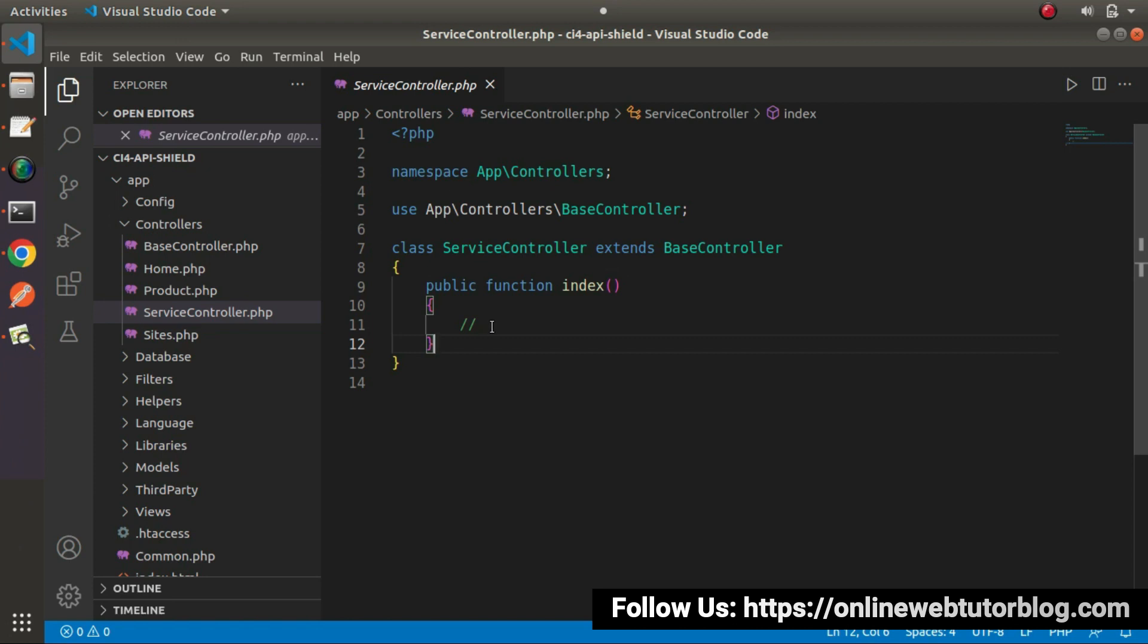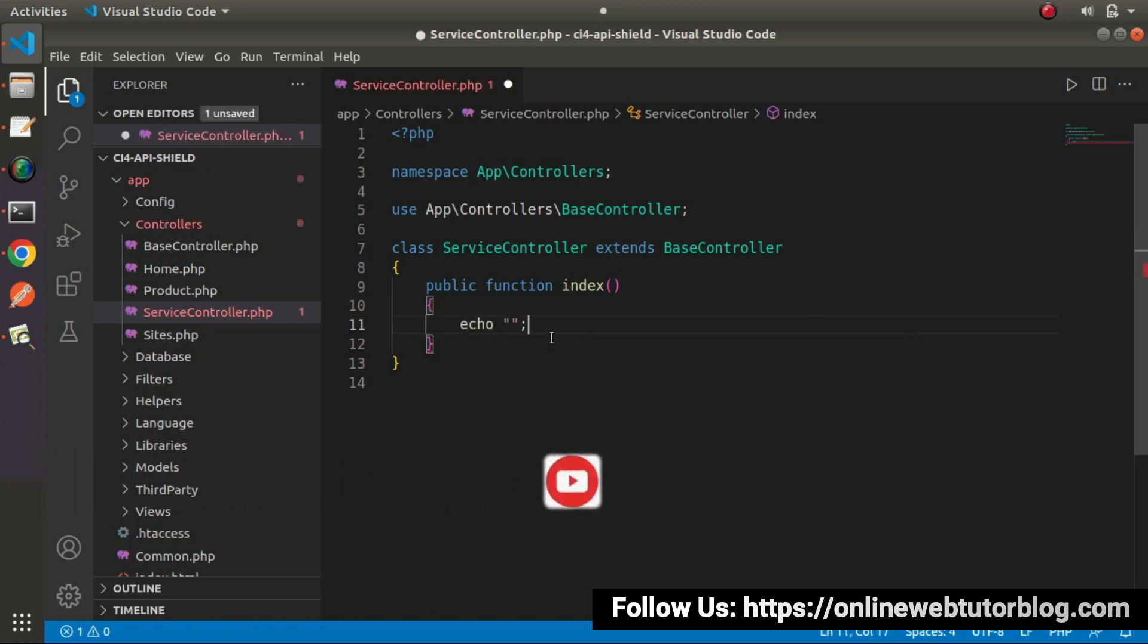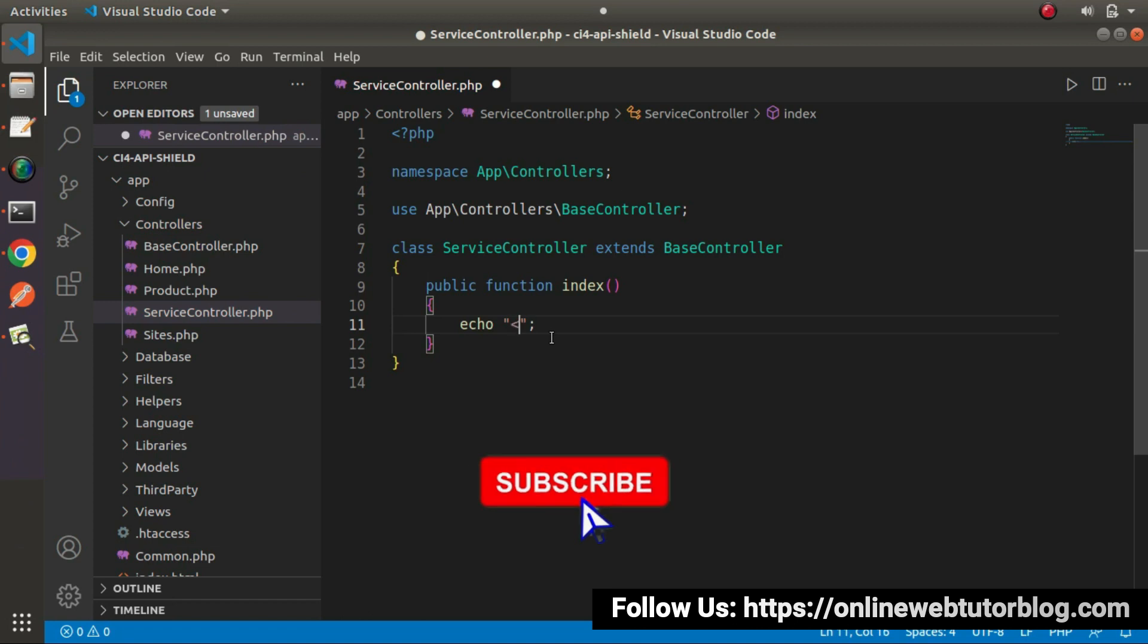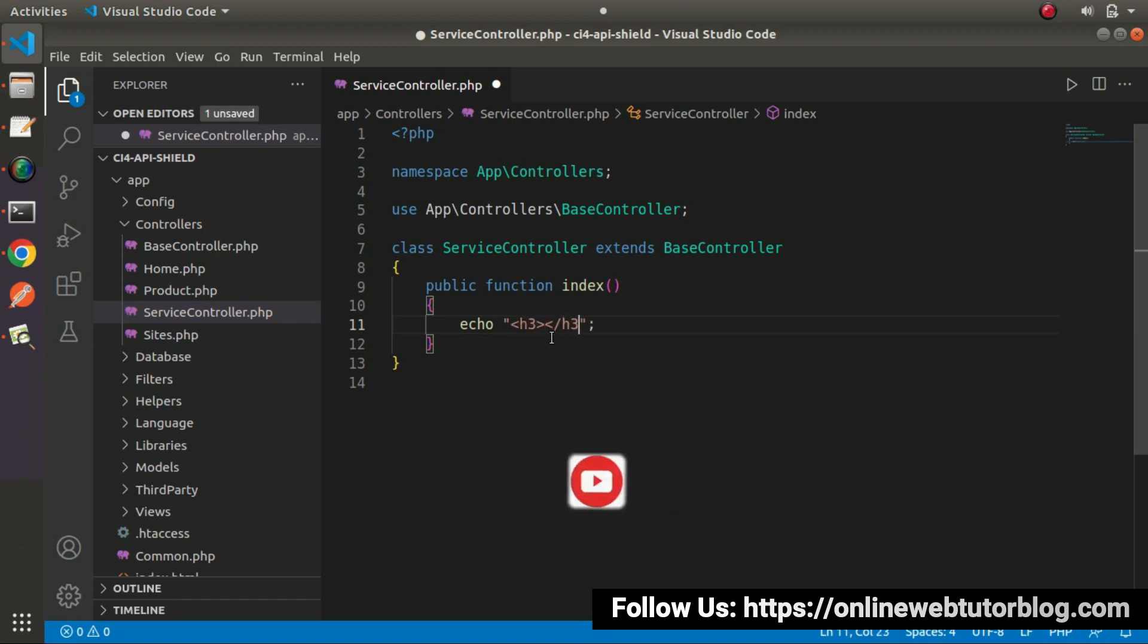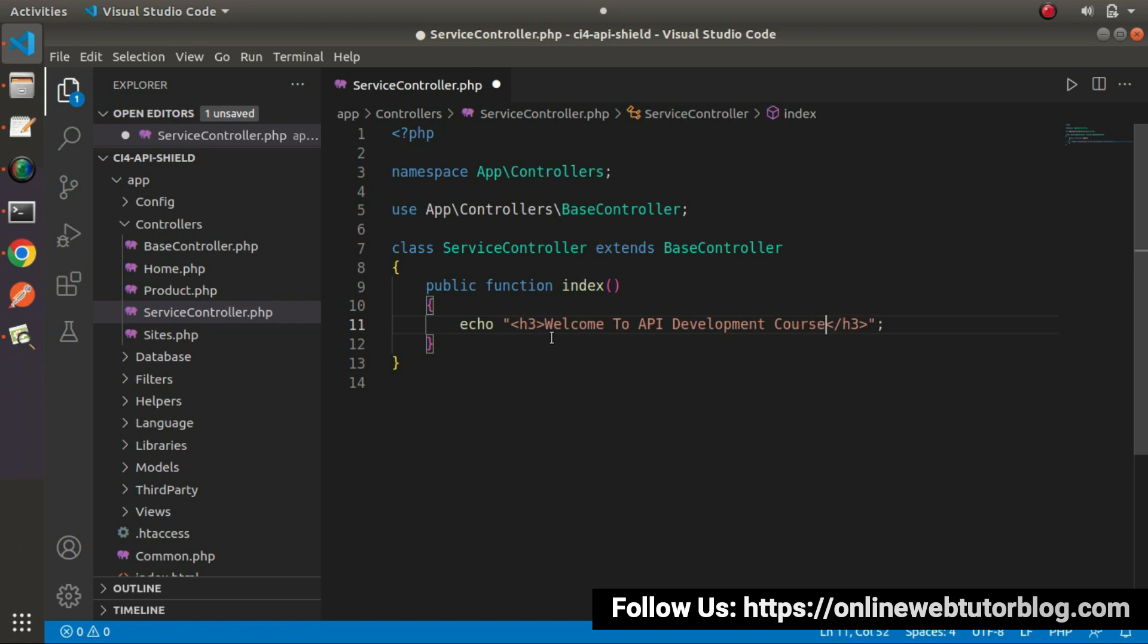By the help of that, we'll return our view file. For the time being, let's echo a simple message. So echo within h3 tag, let's say welcome to API development course.